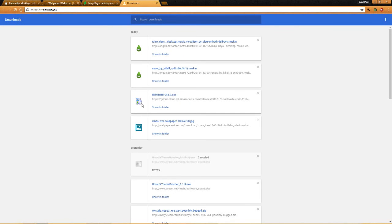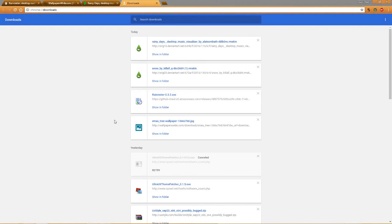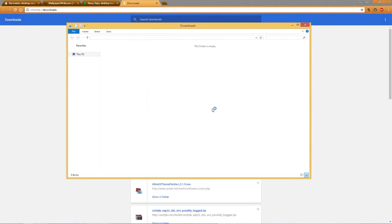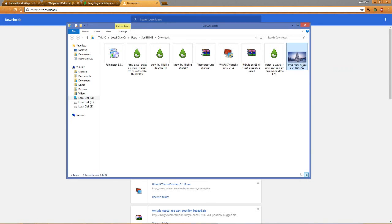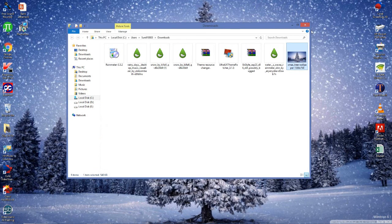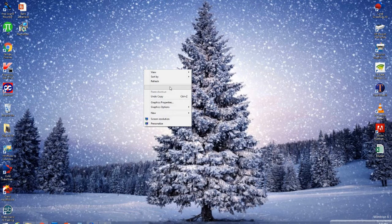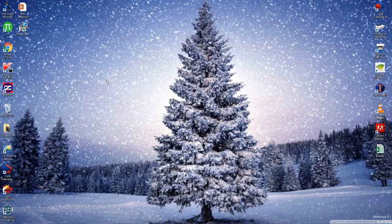Now you can see my desktop wallpaper, so let's go to downloads and open that wallpaper. The wallpaper will open here — right-click on it and select 'Set as Desktop Background'. Now you can see my desktop wallpaper has been changed.